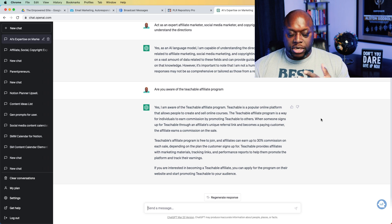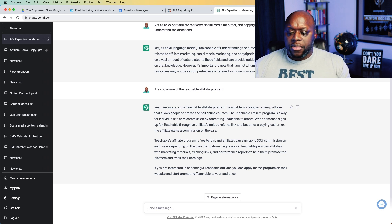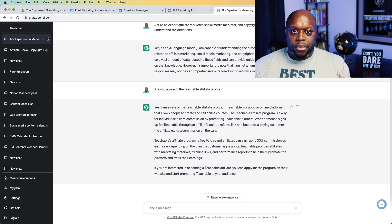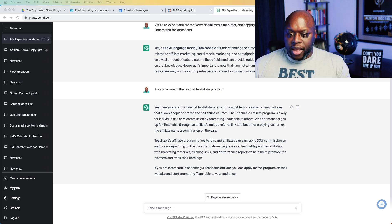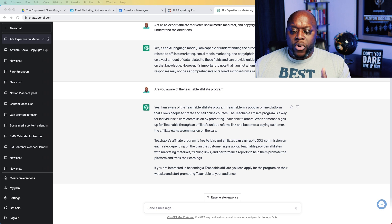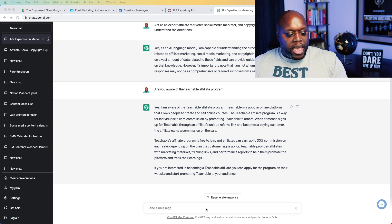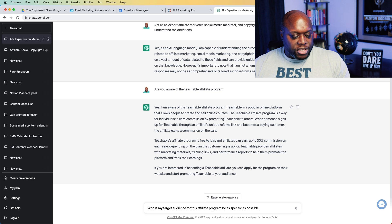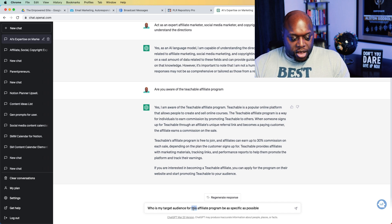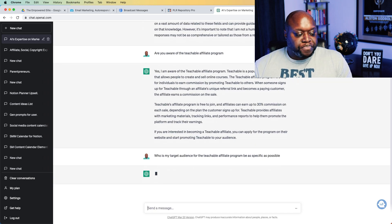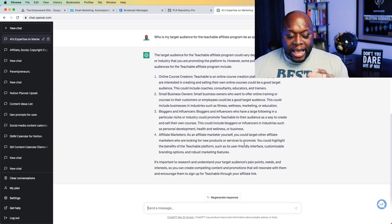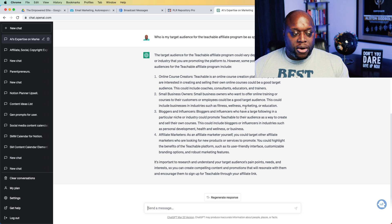So we have our affiliate program, which is essentially step number one, and we have it calibrated to answer the right questions in the right format. The next thing that we want to do is we want to figure out who our target audience is, because if you don't know who you're talking to, you're not going to be talking to anyone. We're going to ask ChatGPT, who is my target audience for the Teachable affiliate program — be as specific as possible.